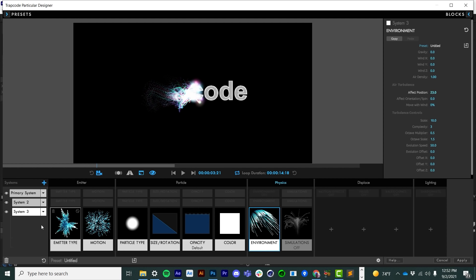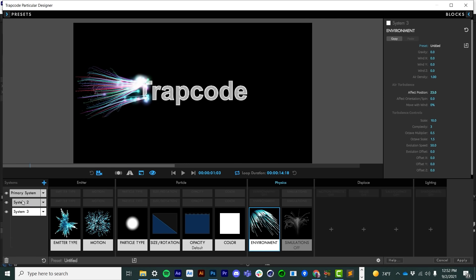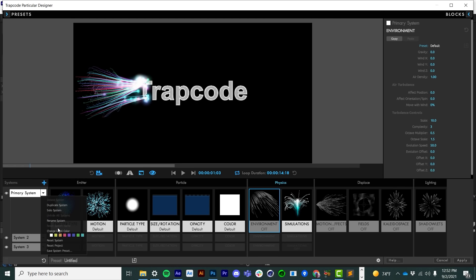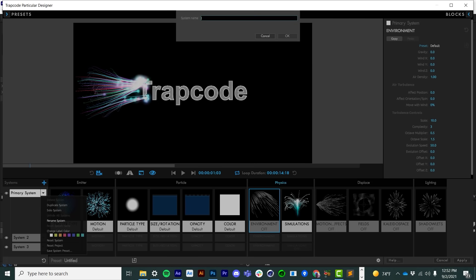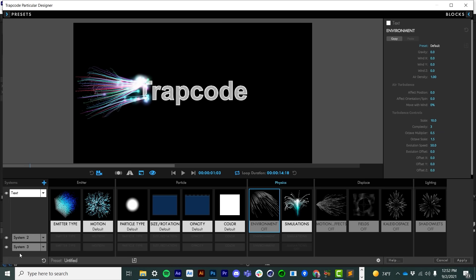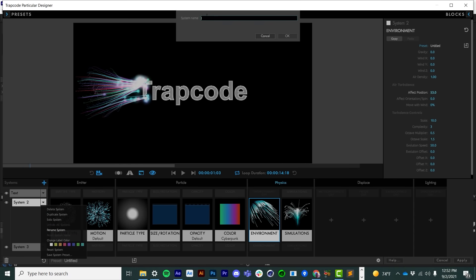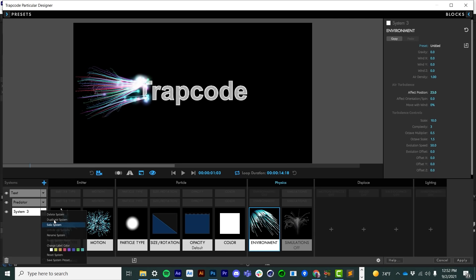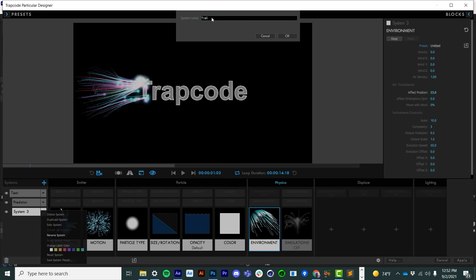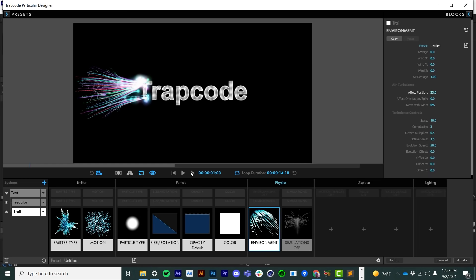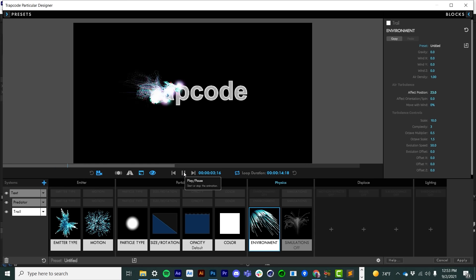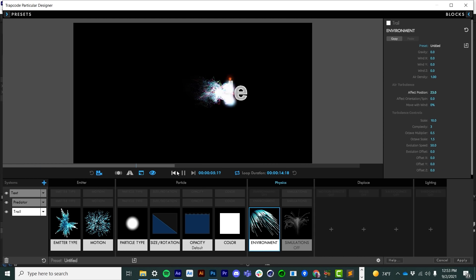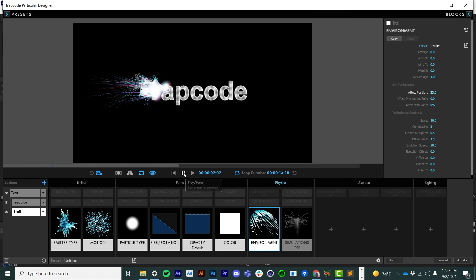For staying organized — one of the new features in Particular is the ability to rename and color code systems. So I'll rename the primary system 'text', system two 'predator', and system three 'trail'. Now, this is great for making a text transition where text disappears — but what if I want to make the text appear rather than erode away? There's actually something really cool we can do.